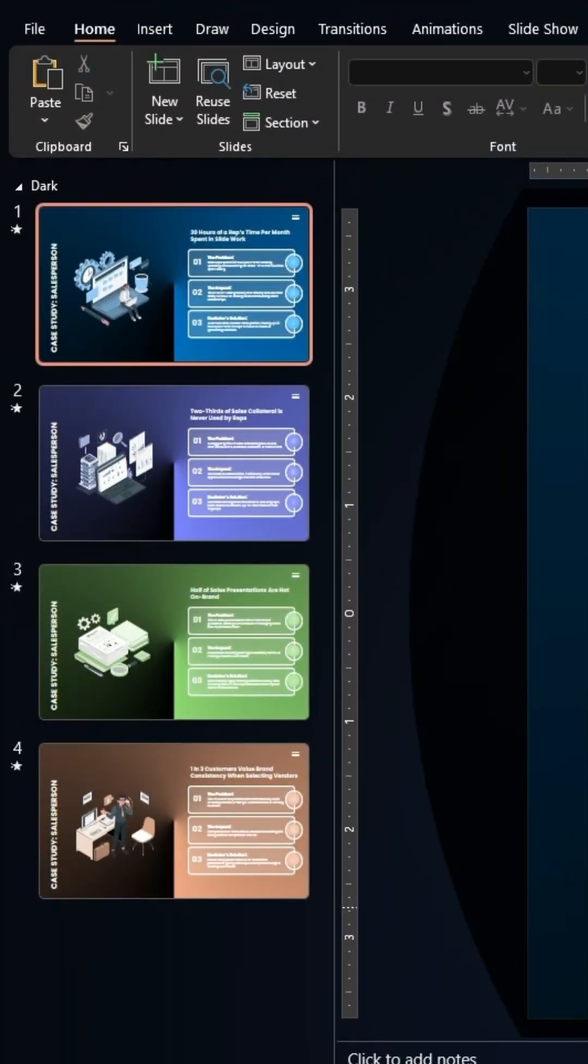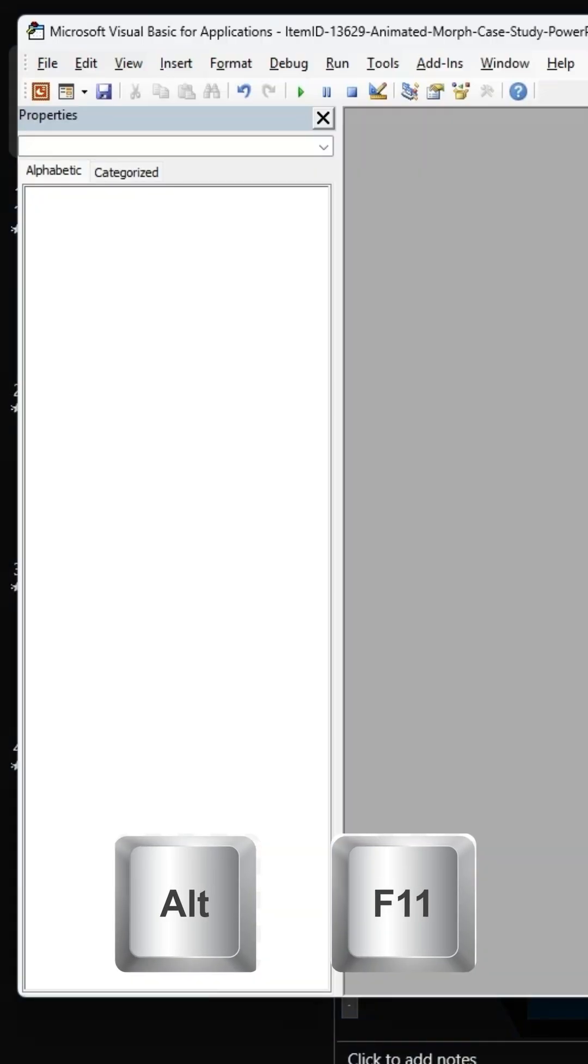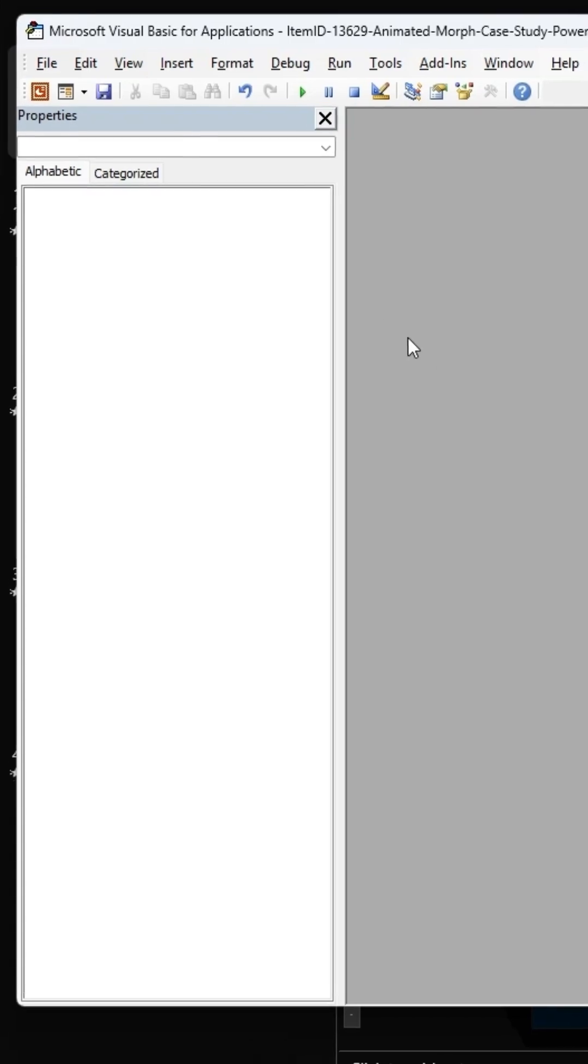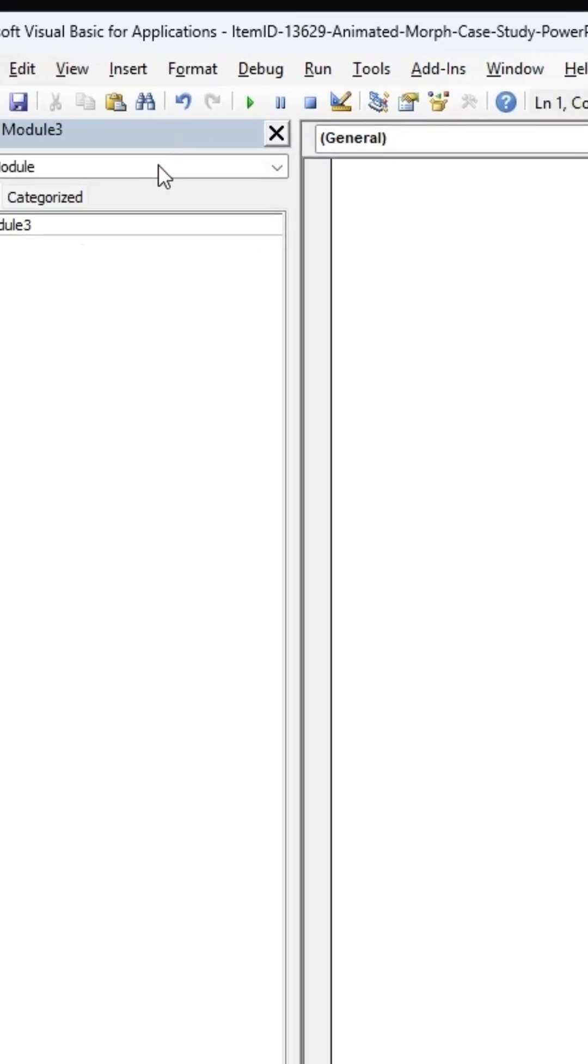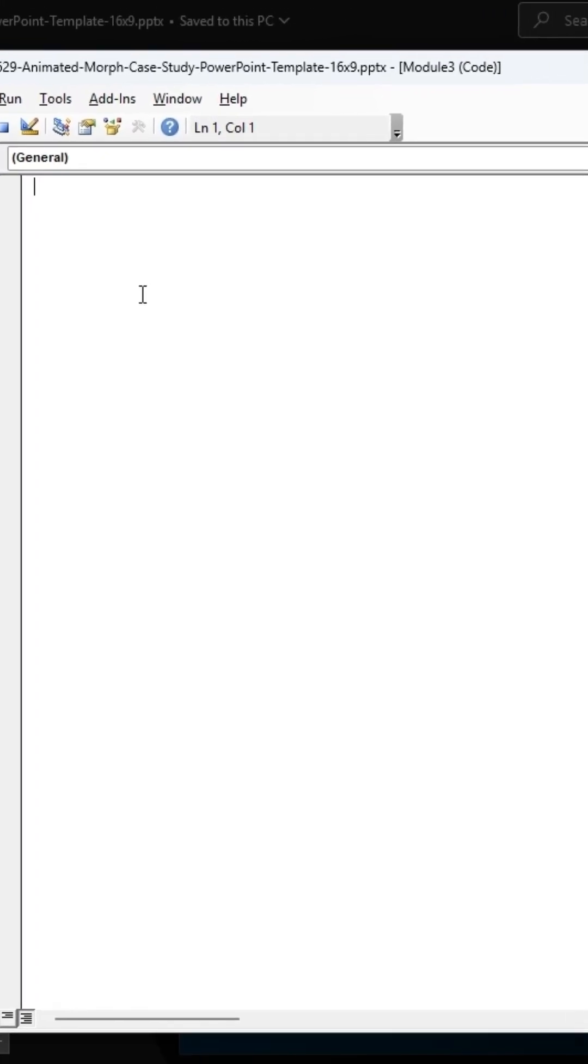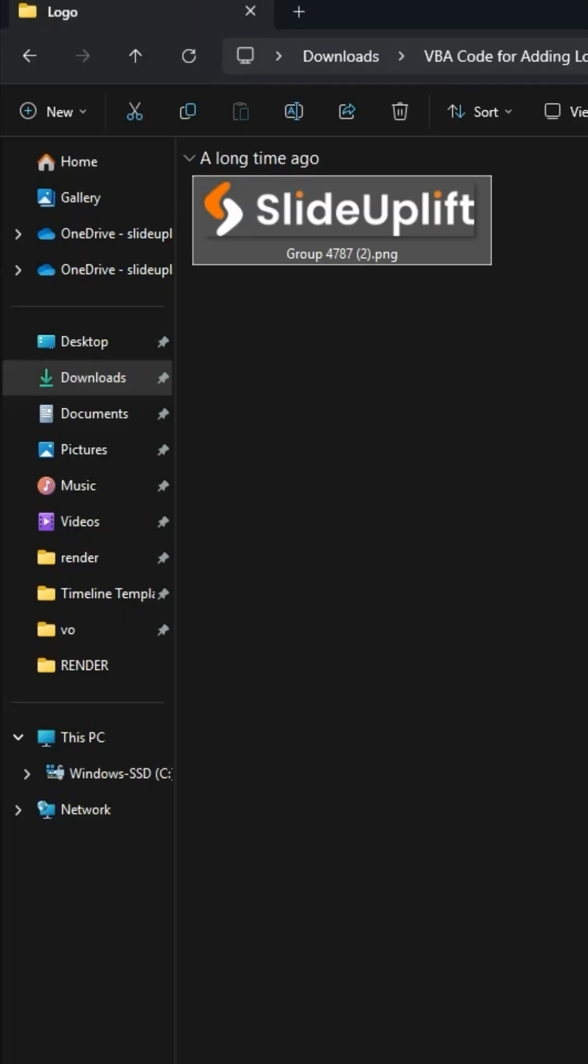Open the VBA editor in PowerPoint. That's Alt plus F11. Insert a new module. Paste this code. Make sure to replace the file path for the logo with your own.